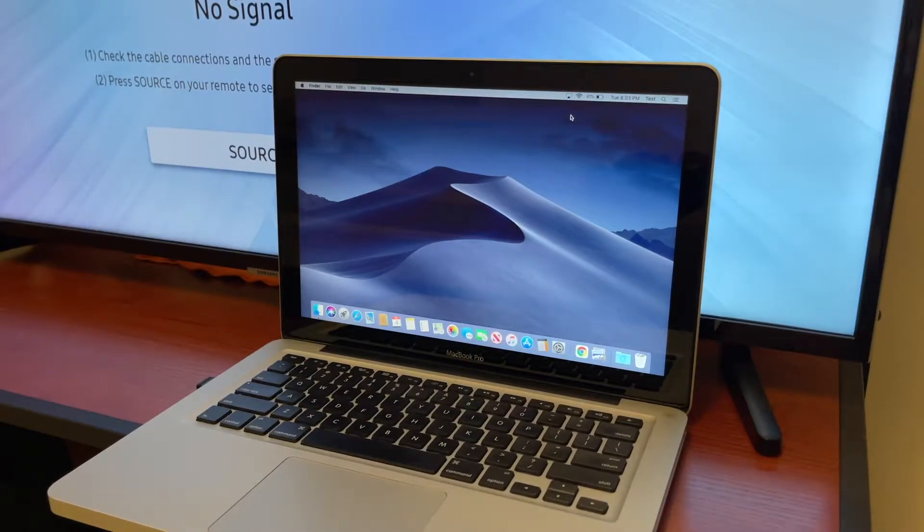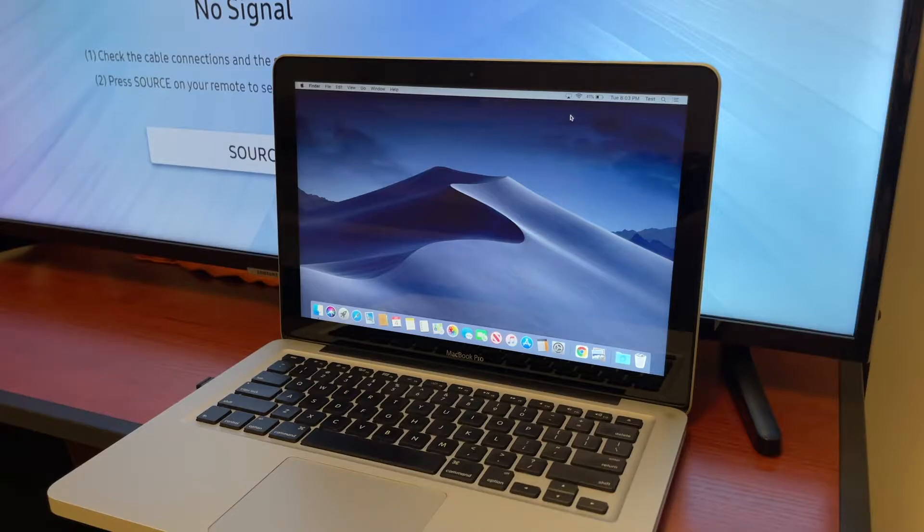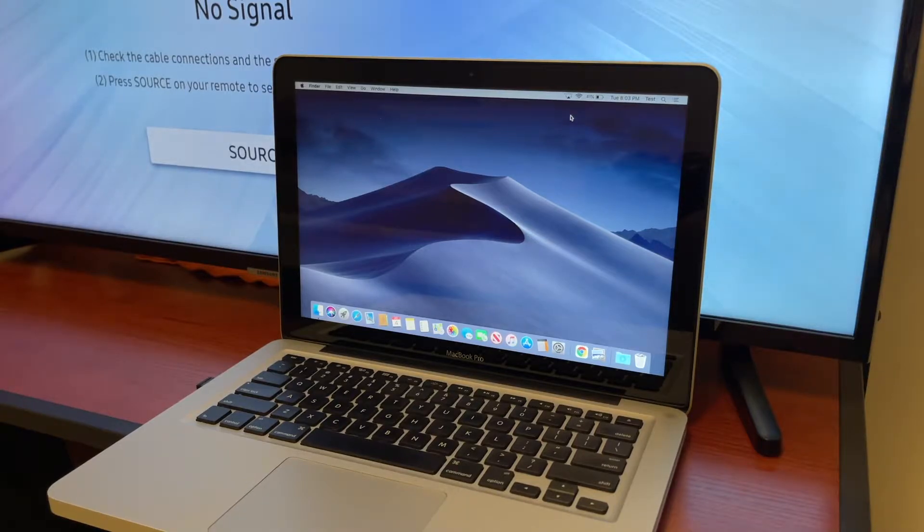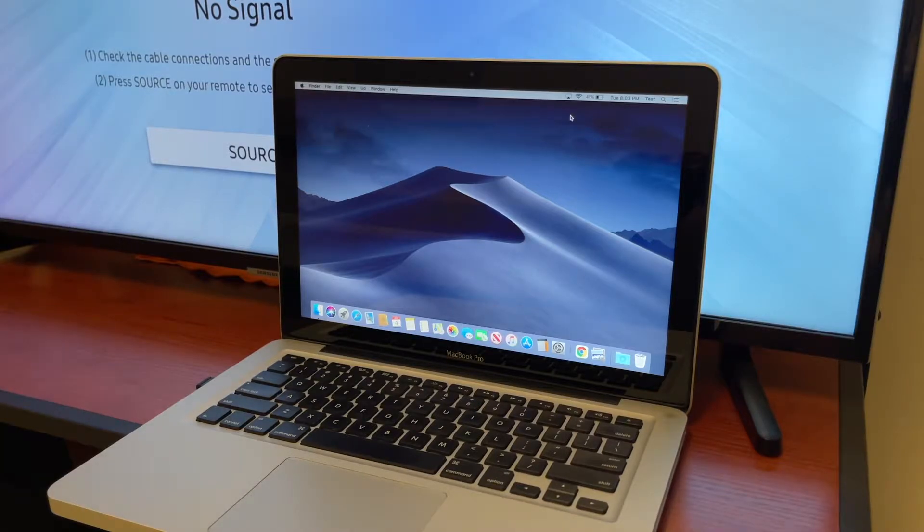Hey guys and welcome back to another video. In this video I want to share with you a quick and easy way to connect your MacBook Pro to an HDMI TV or monitor.